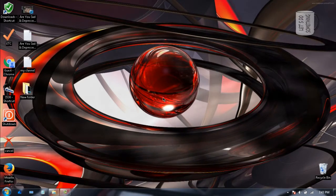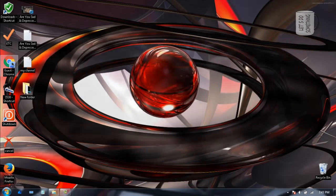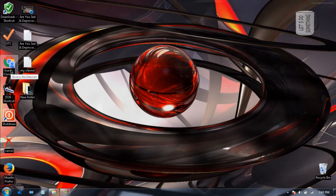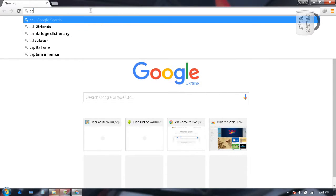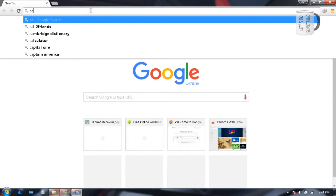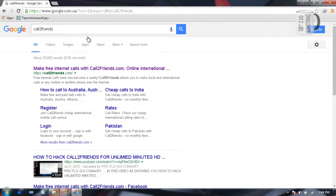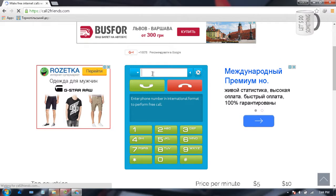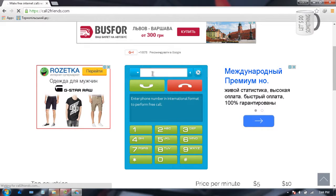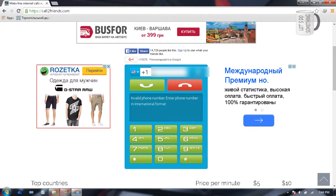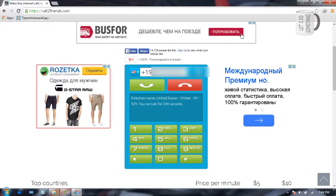So let's get started. First, open your browser and write 'call to friend.' Select this. Now here you can see you don't have to log in or register on this site. Right here, enter the number where you want to call in international format.